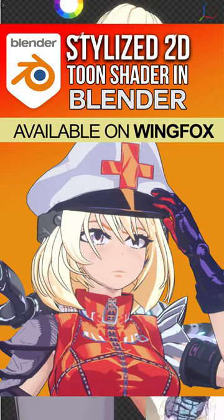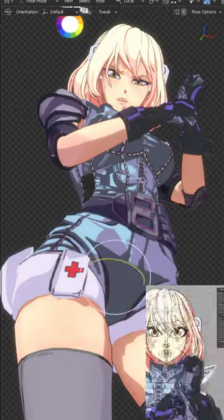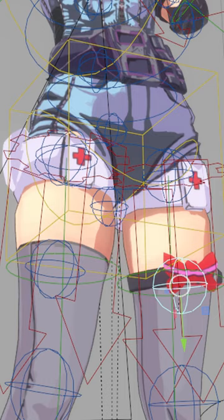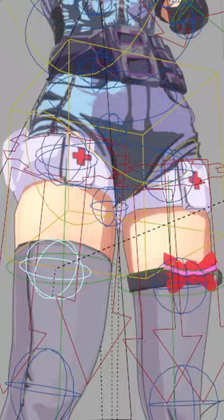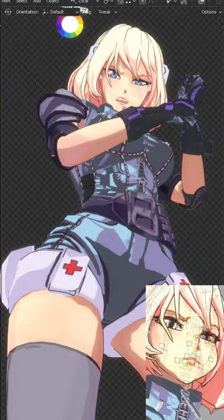Today we will use Fixie, who is included in the stylized shader course for anime shaders in Blender on WinFox. I'll pose her to use Stable Diffusion and generate different style ideas. This camera angle in anime is called From Below or Cowboy Shot.